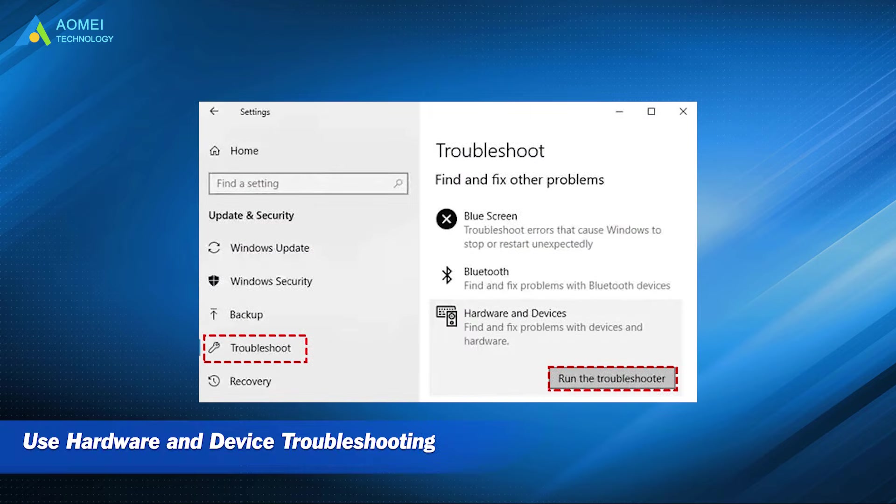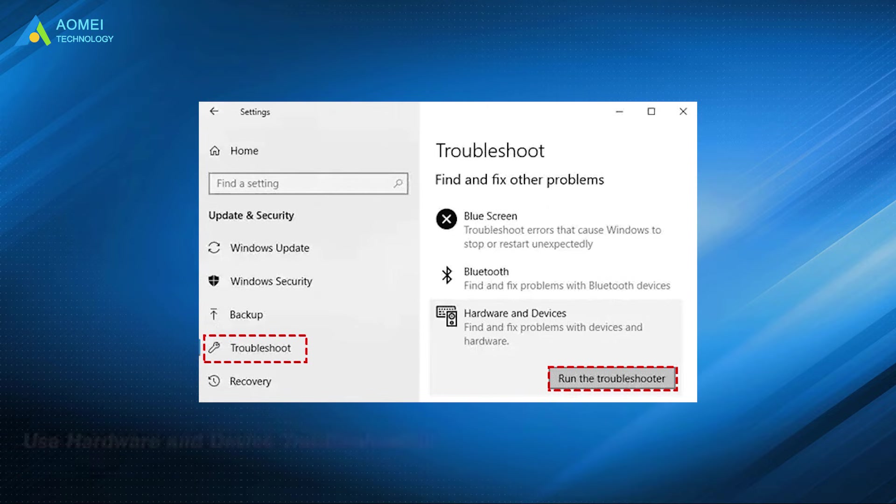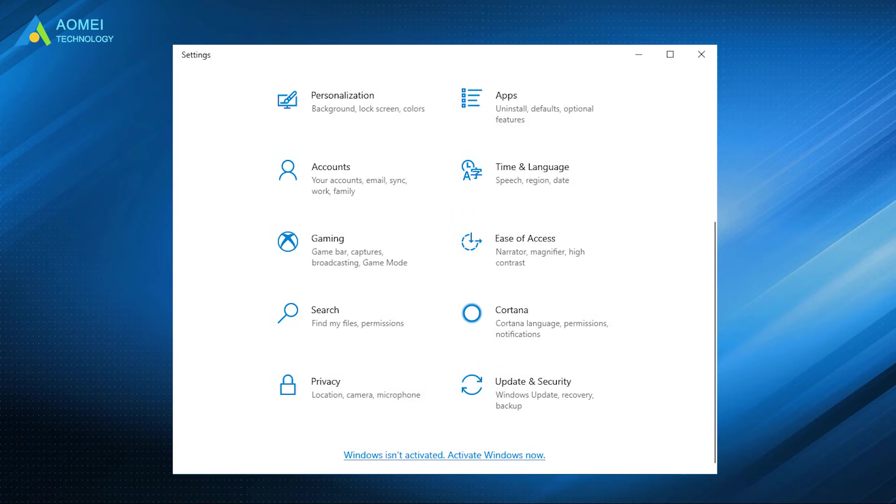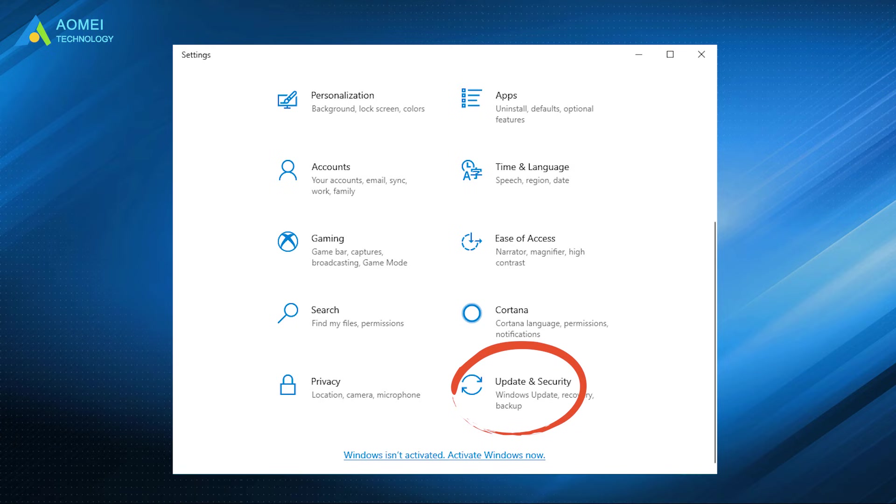Method 6: Use hardware and device troubleshooting. The hardware troubleshooter tool that comes with Windows is a great solution that you can use to automatically fix SSD errors. Open Windows settings and click on Update and Security option.